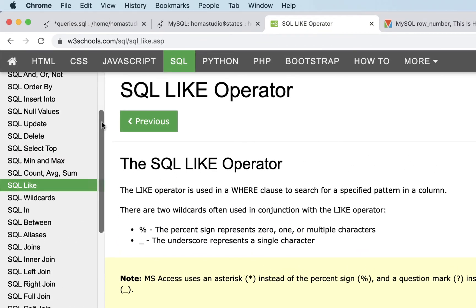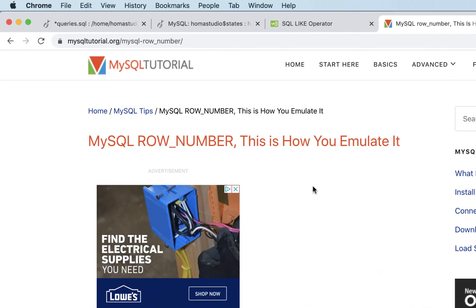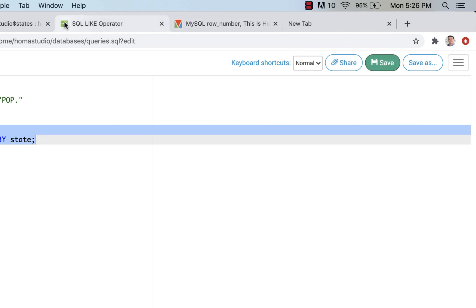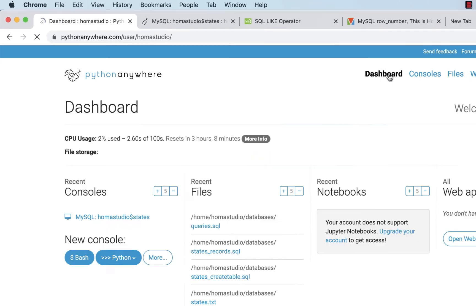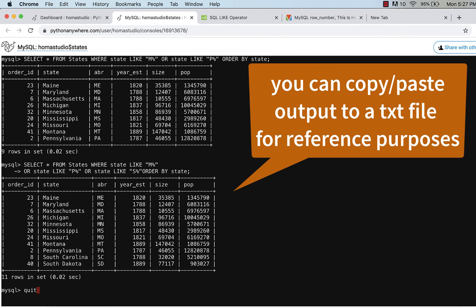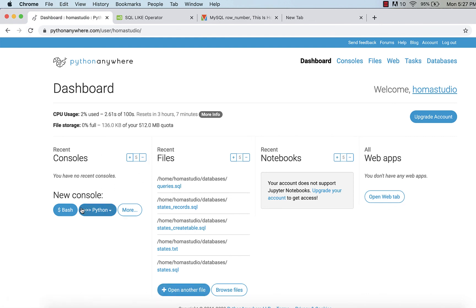Those are some basic SQL queries using the states database in Python Anywhere: ORDER BY, LIMIT, wildcards with LIKE, aliases for custom column names, and selecting specific columns instead of using the asterisk. W3Schools is a great resource, and MySQL Tutorial is also really good if you need more detail. I'll save this file, close the MySQL console by typing 'quit', and we'll see you next time at Homa Studio.